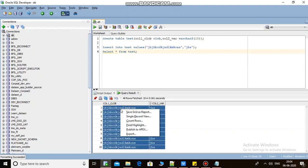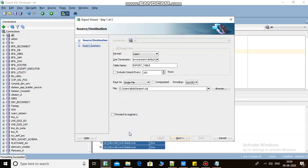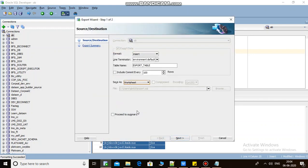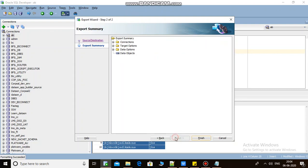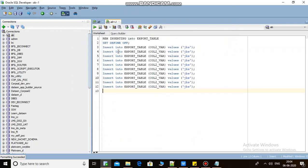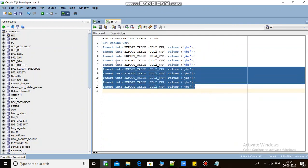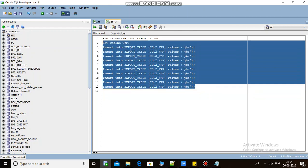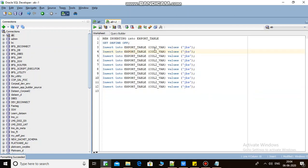So as you can see, an insert script got generated, but only one column is there in the script - that is VARCHAR2. The CLOB column is not here. So that is the problem we are going to solve today.